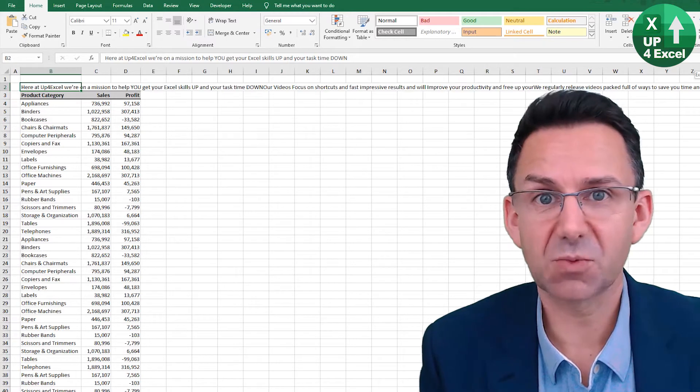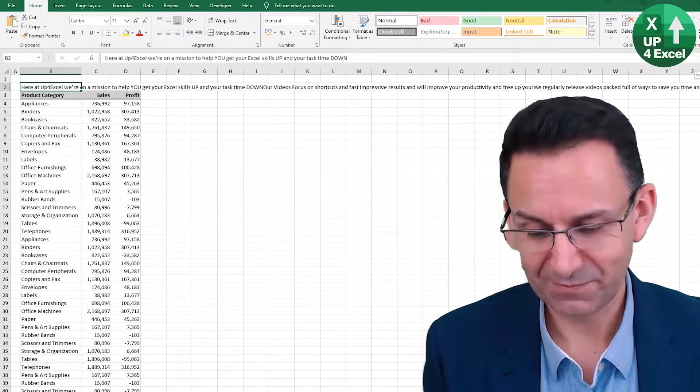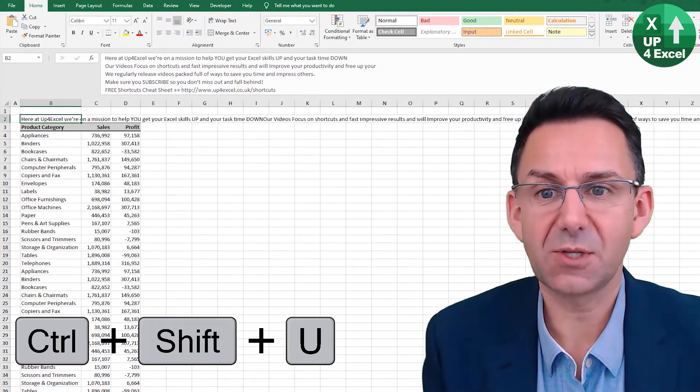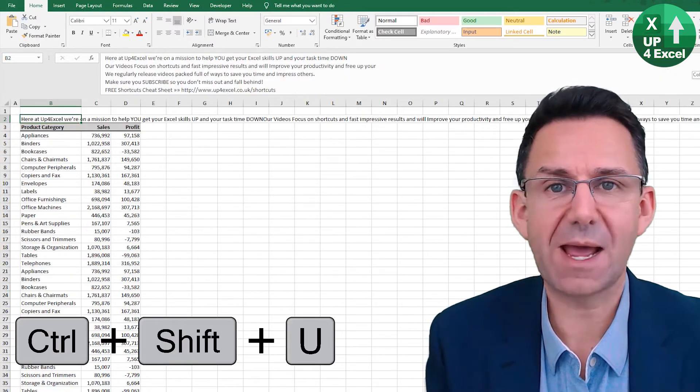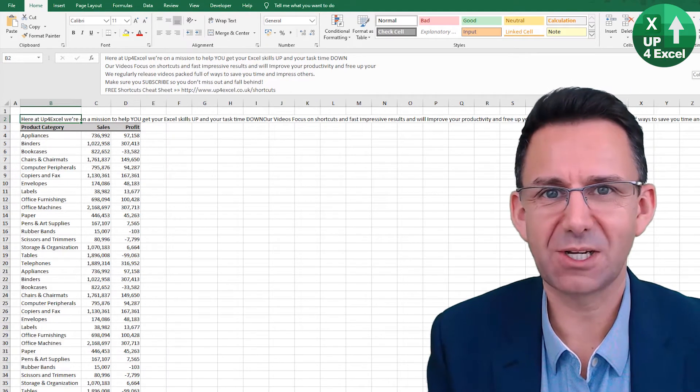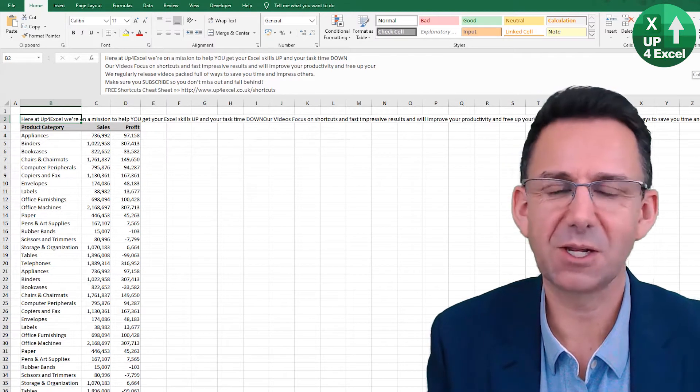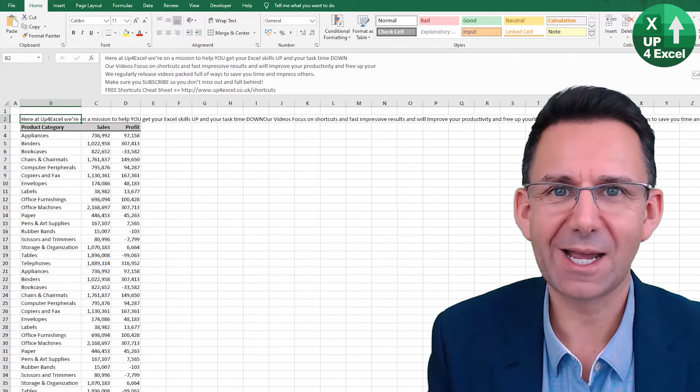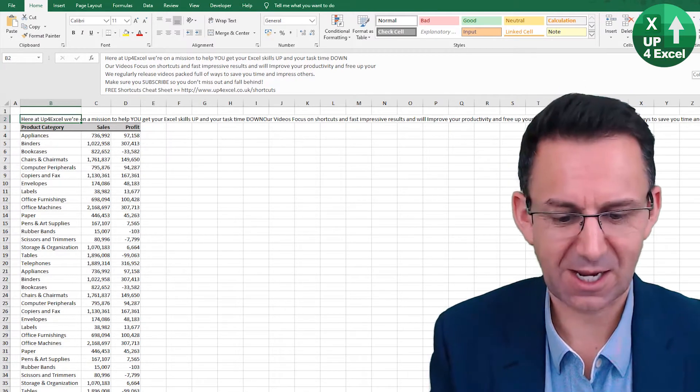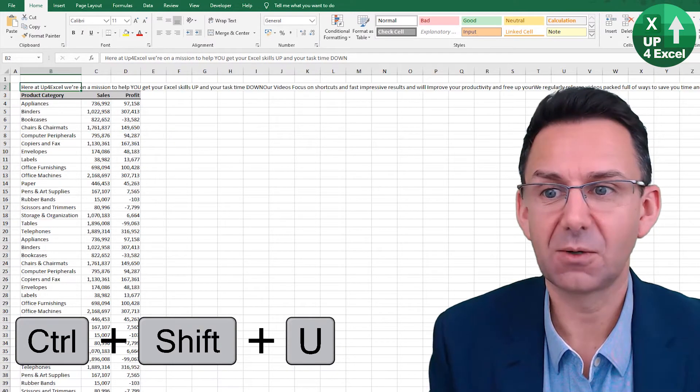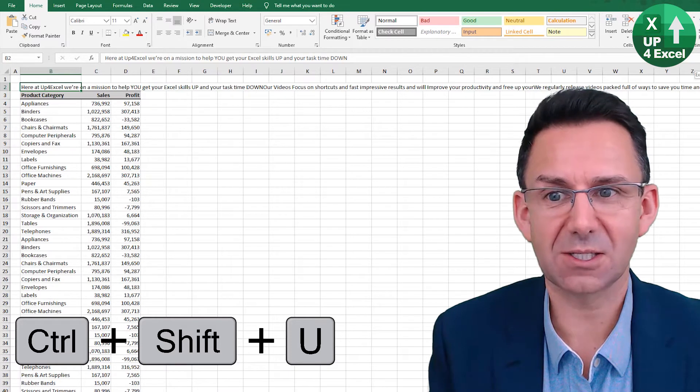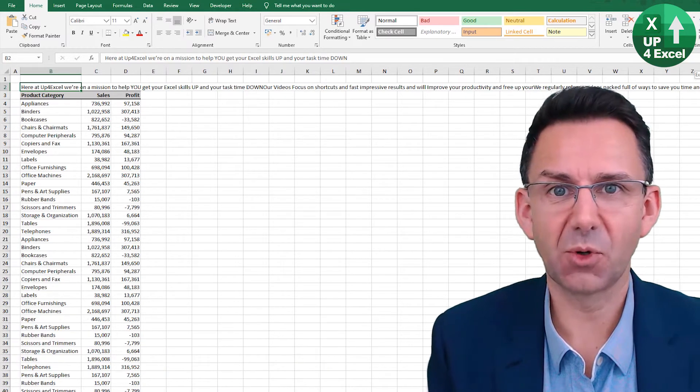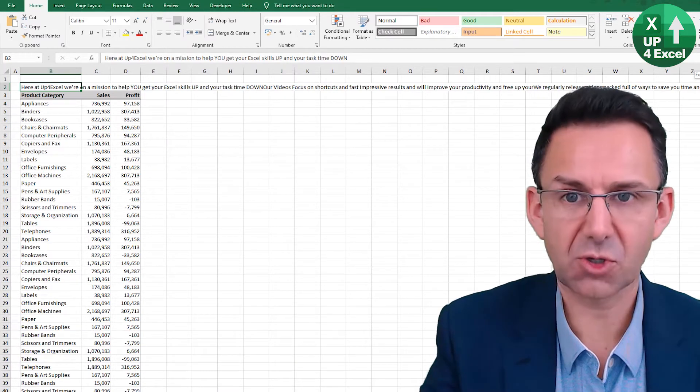Sometimes the formula bar just won't fit the text you need in it, and so Ctrl+Shift+U will expand the formula bar so you can read everything that's in there, whether it be a long formula or a long piece of text. And Ctrl+Shift+U again will close it.